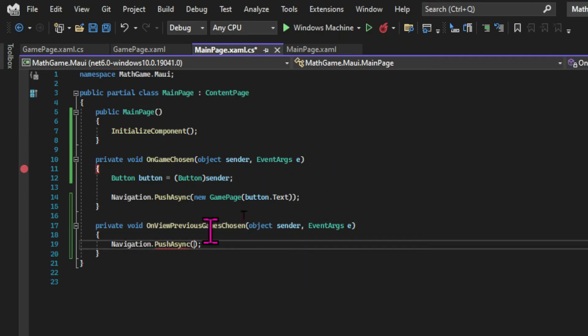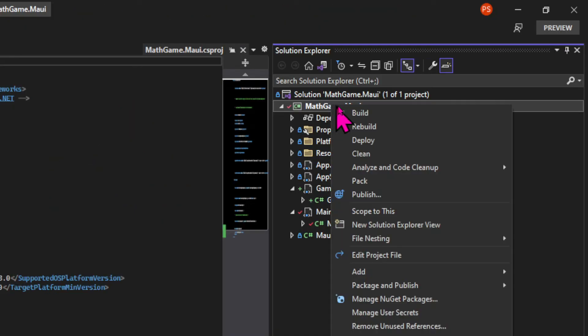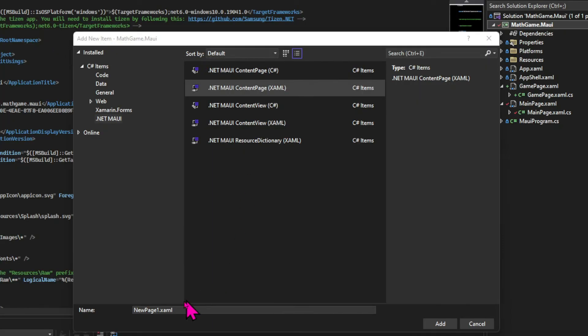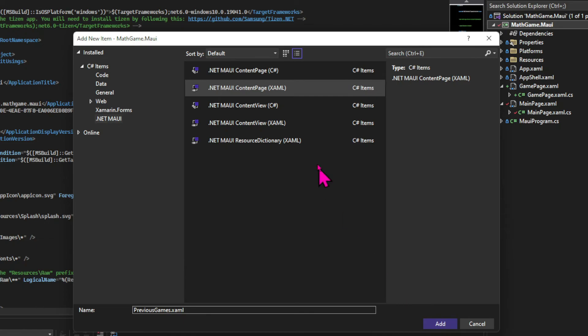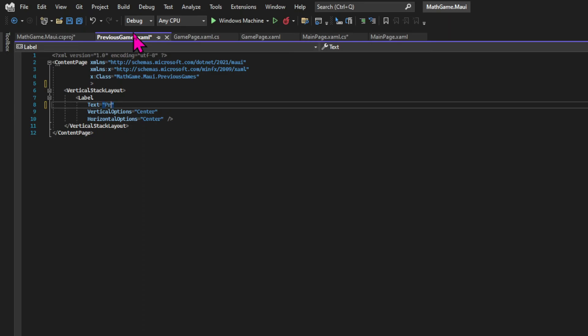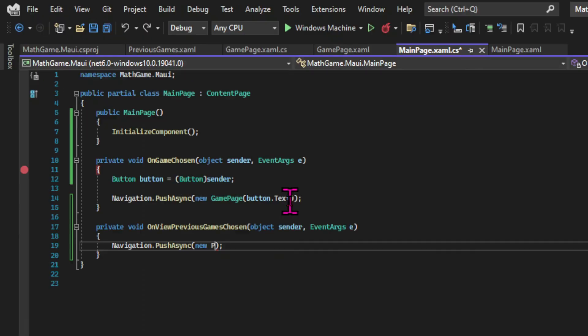But then we need to create a previous games page. So again right click on your project choose add item in .NET MAUI and then choose content page. And I'm naming this page previous games. In the new page I'll get rid of the title and in the label I'll just say previous games just to see if it works.